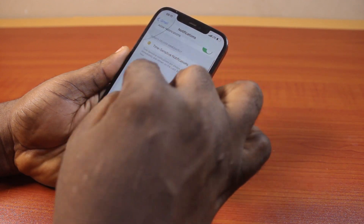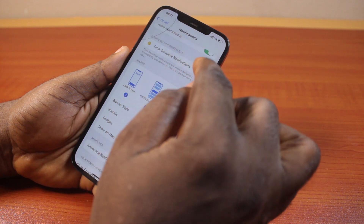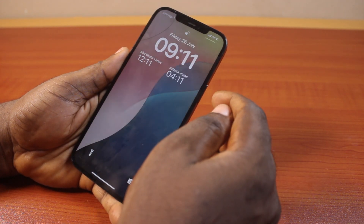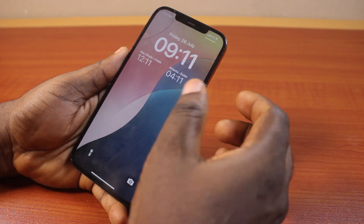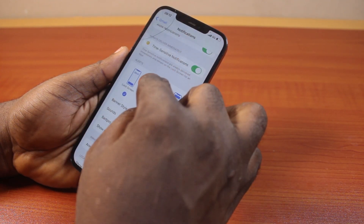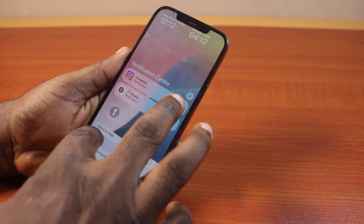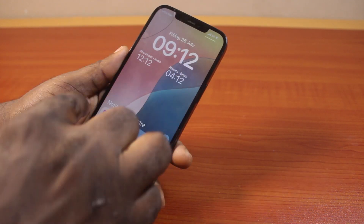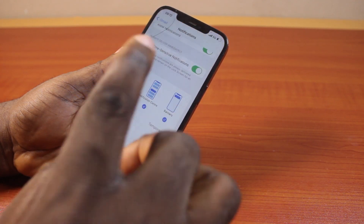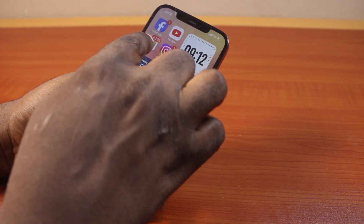Then scroll down to Alerts and configure how you want to receive your Gmail notifications. If you want to receive Gmail notifications on the lock screen, so whenever your iPhone is locked and you have a new Gmail alert, you should see the notification there. You can also turn on notifications in the notification center — swipe down from the top right on your iPhone to see them. If you turn on Banners, you'll be able to receive your Gmail notifications as banners on your iPhone.